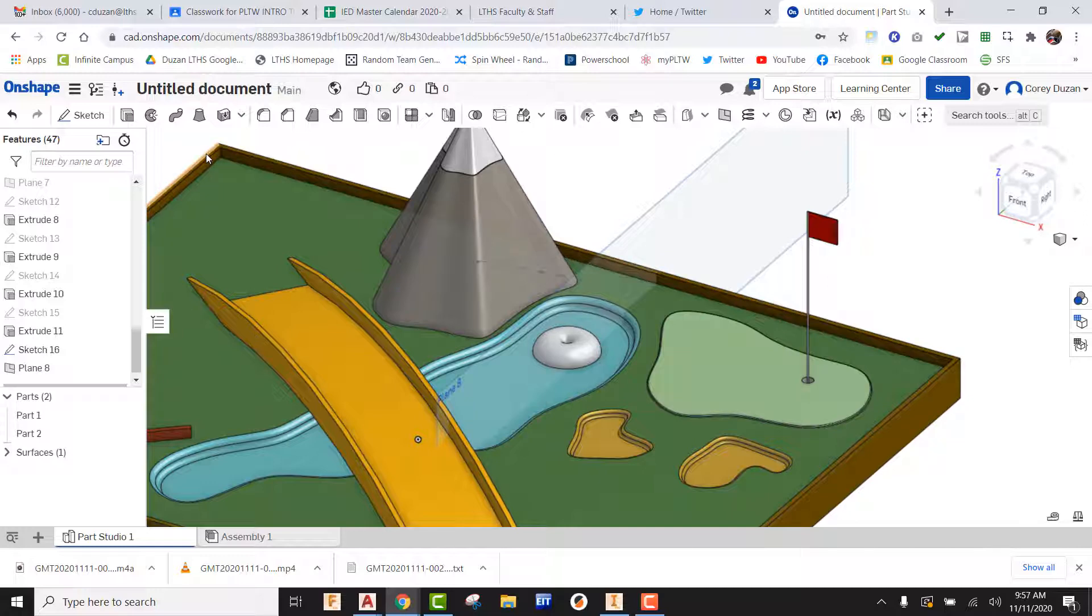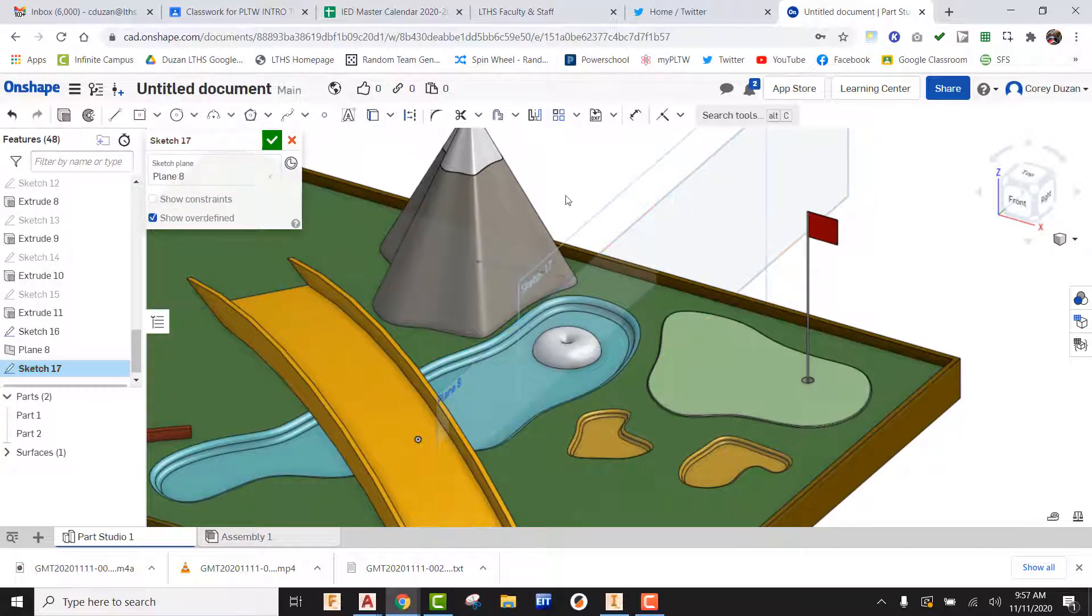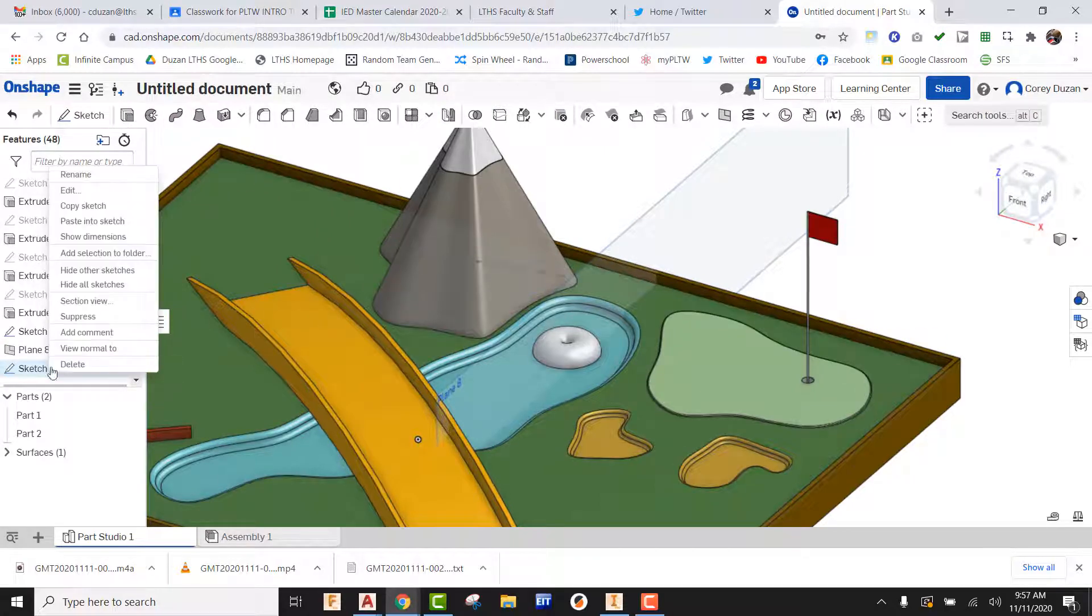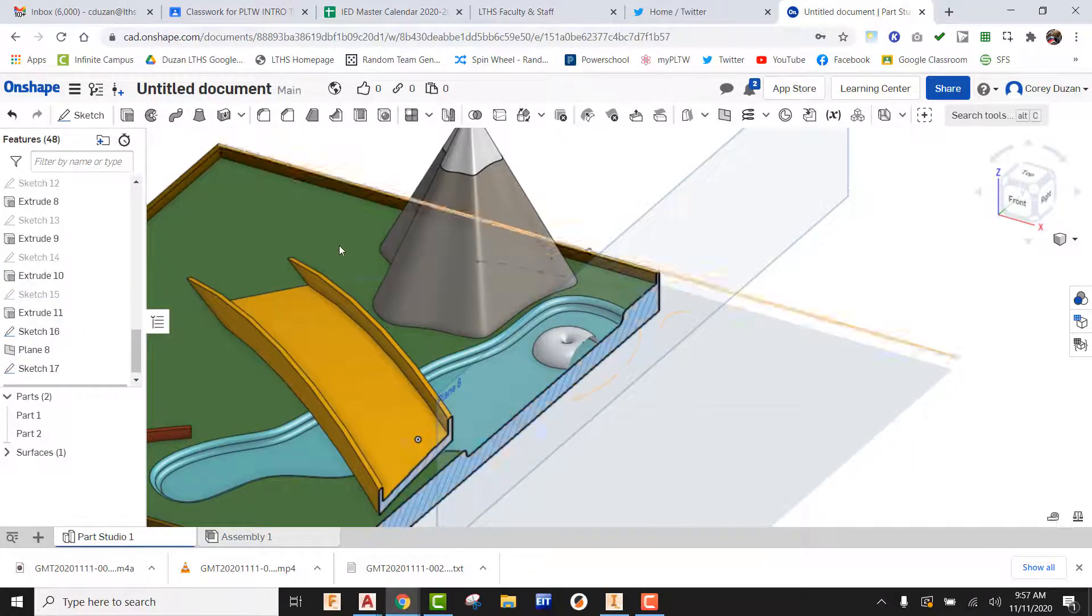So now what I want to do is create a sketch on this plane and green check it. And now I'm going to come to that sketch, right click, and I'm going to come here and pick on section view. I'm going to green check that.